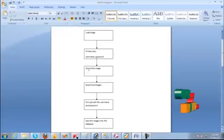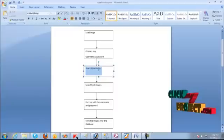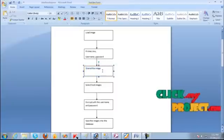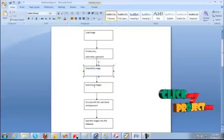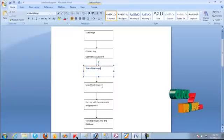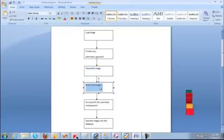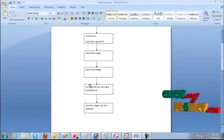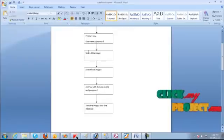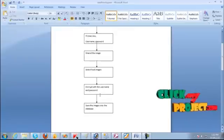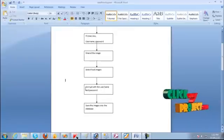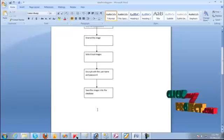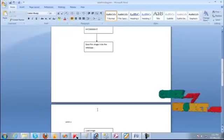This image is a shared image. That is, that image is shared. We select the host image and encrypt that host image into shared image with the username and password. Save this image into database. So this is level 0.